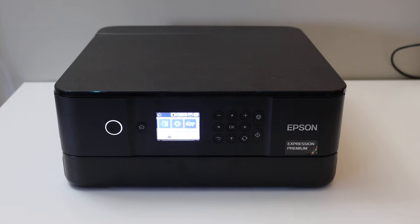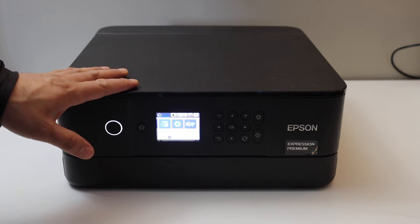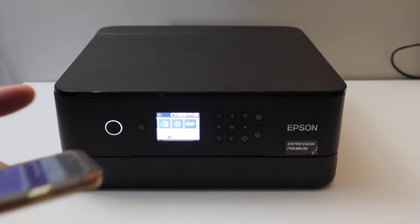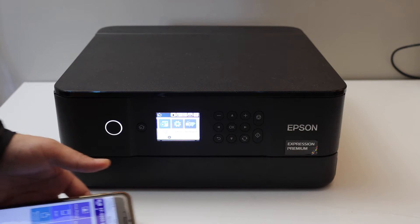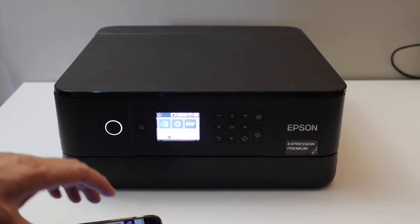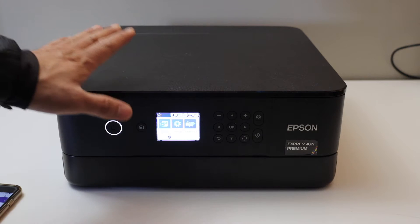In this video I'm going to show you how to set up your Epson XP6000 printer using an iPhone so we can use it for wireless printing and scanning. Now the first step is to connect this